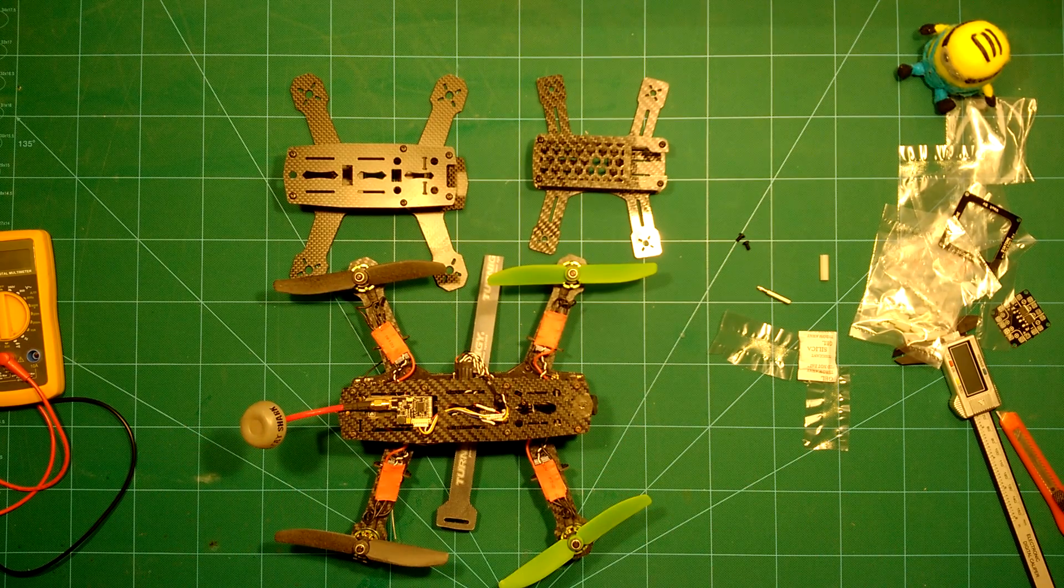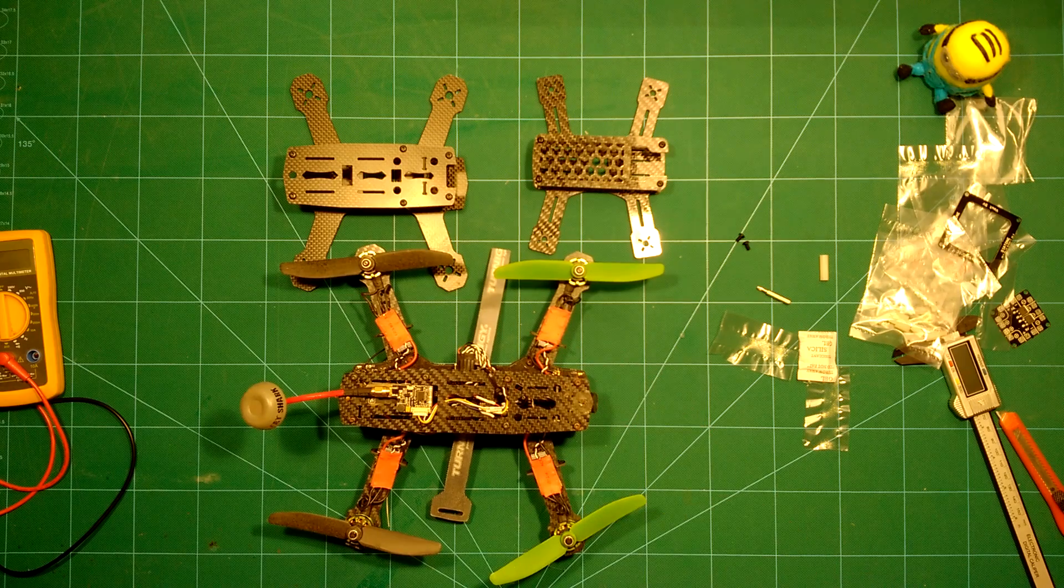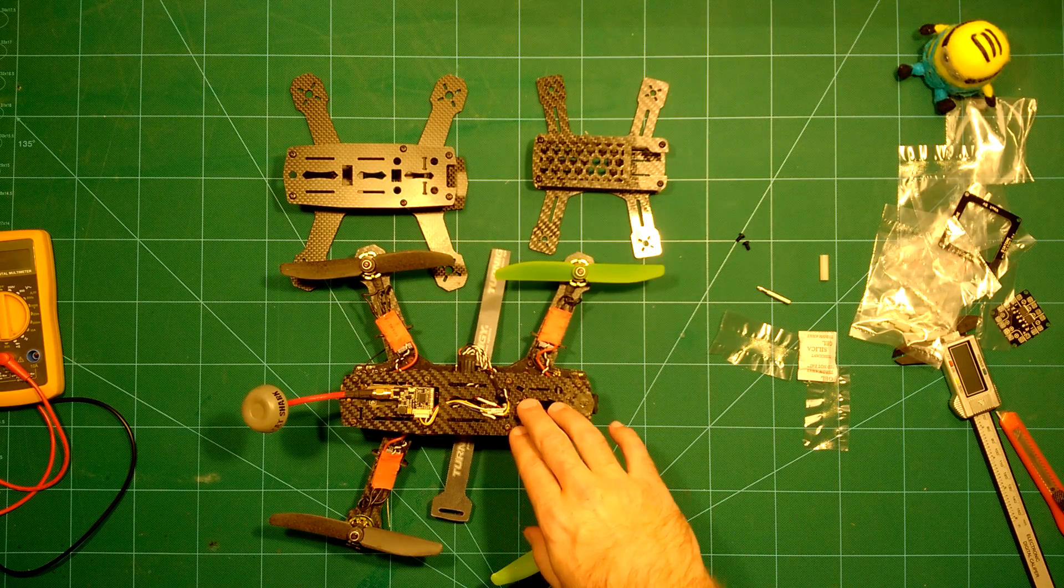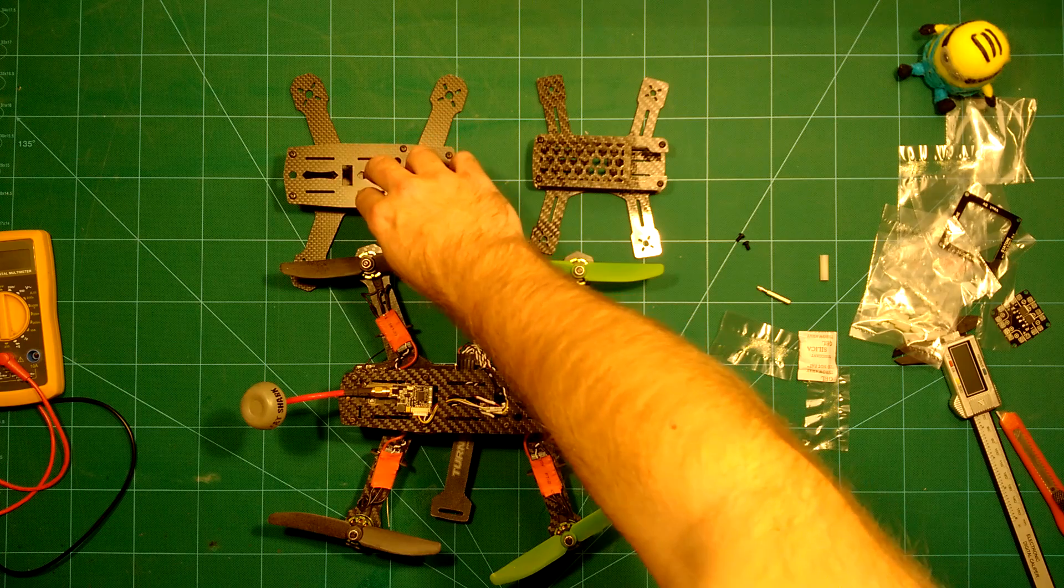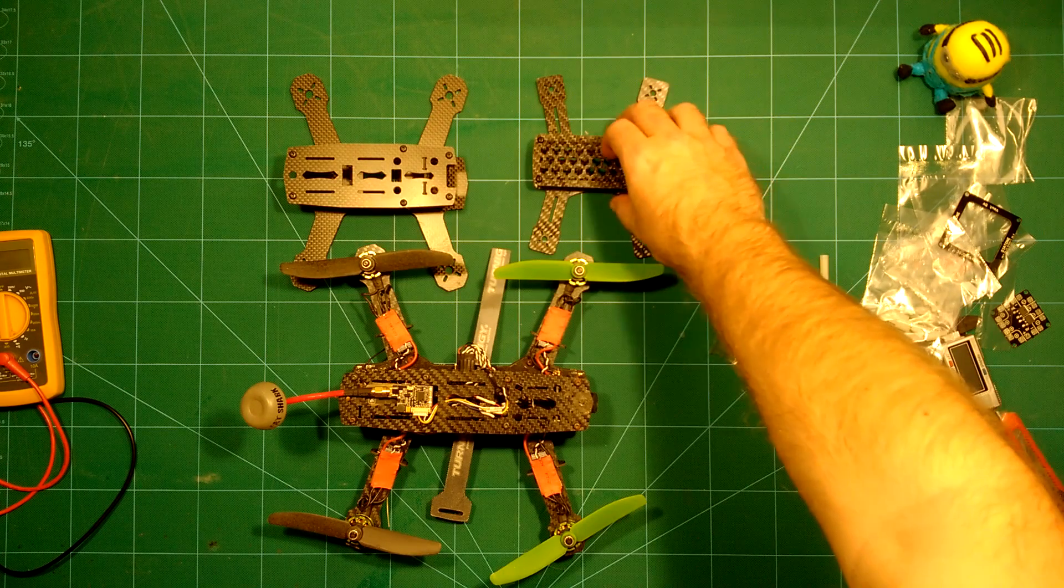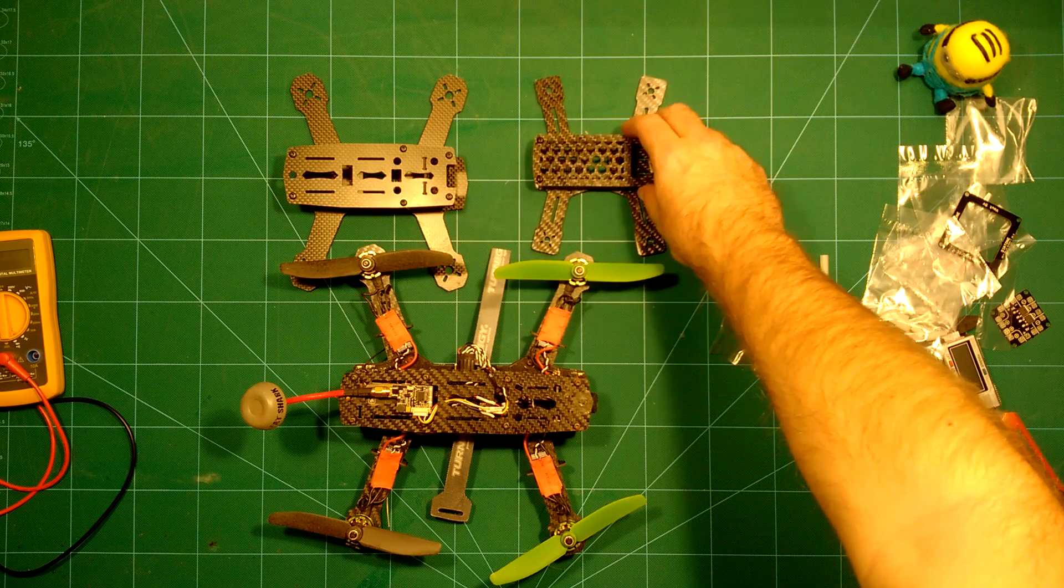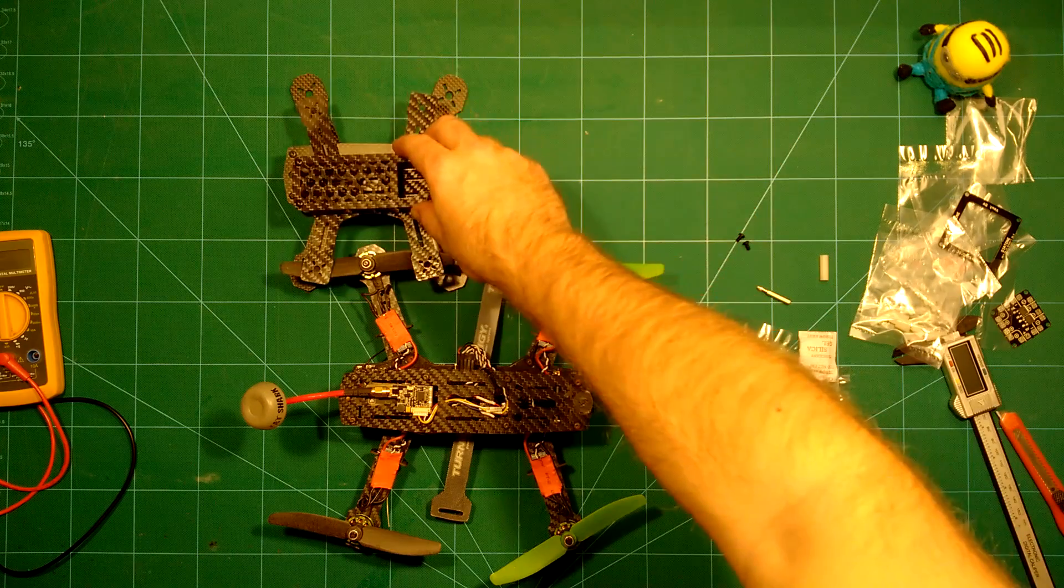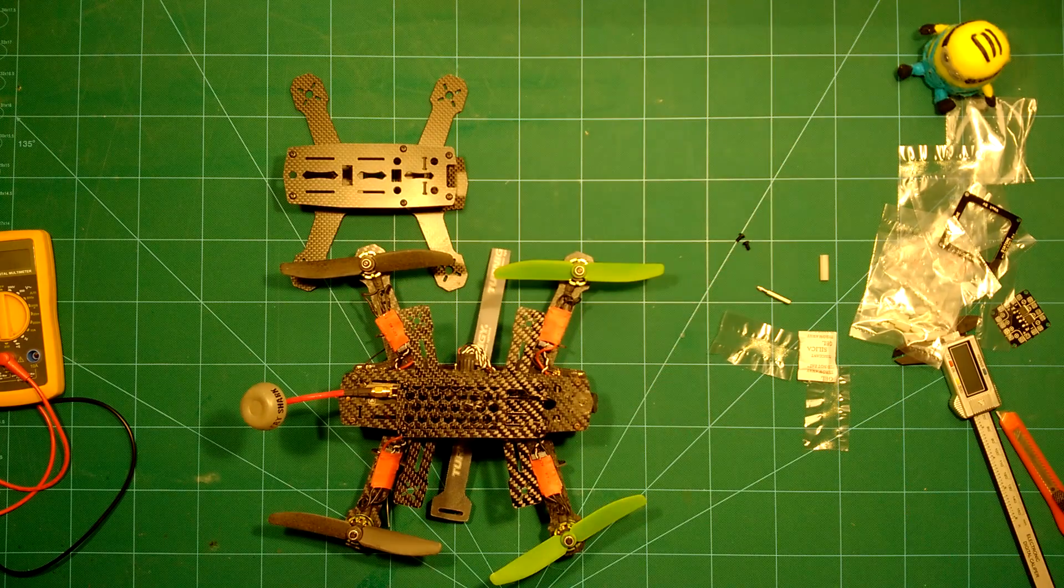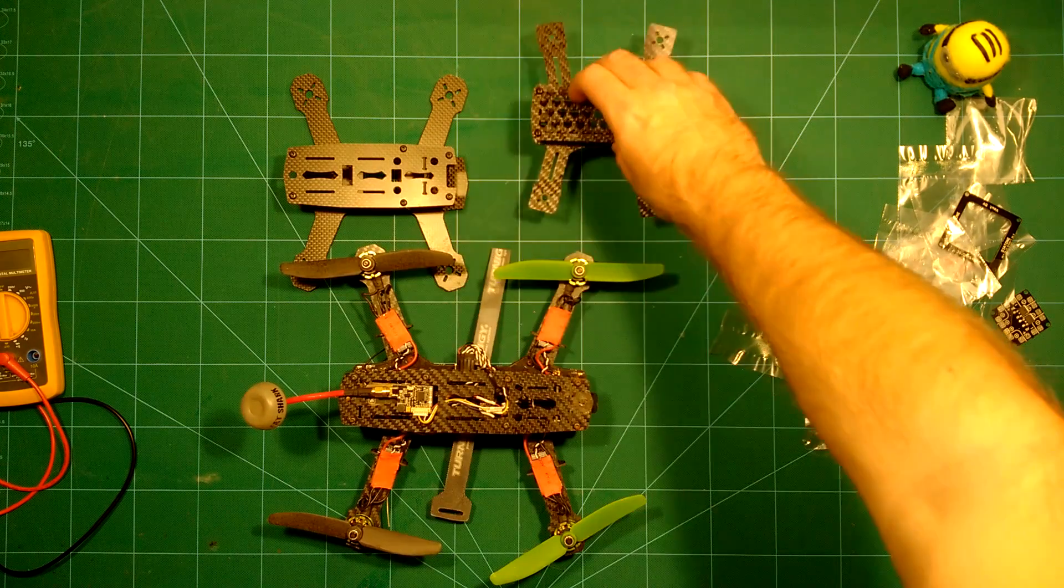This should give you a really nice impression of the size. So this is the ZMR 250, the ZMR 180, and here we have this new Diatone Spatcher 150. So this is really nice, it's a really nice frame. I really like this frame.